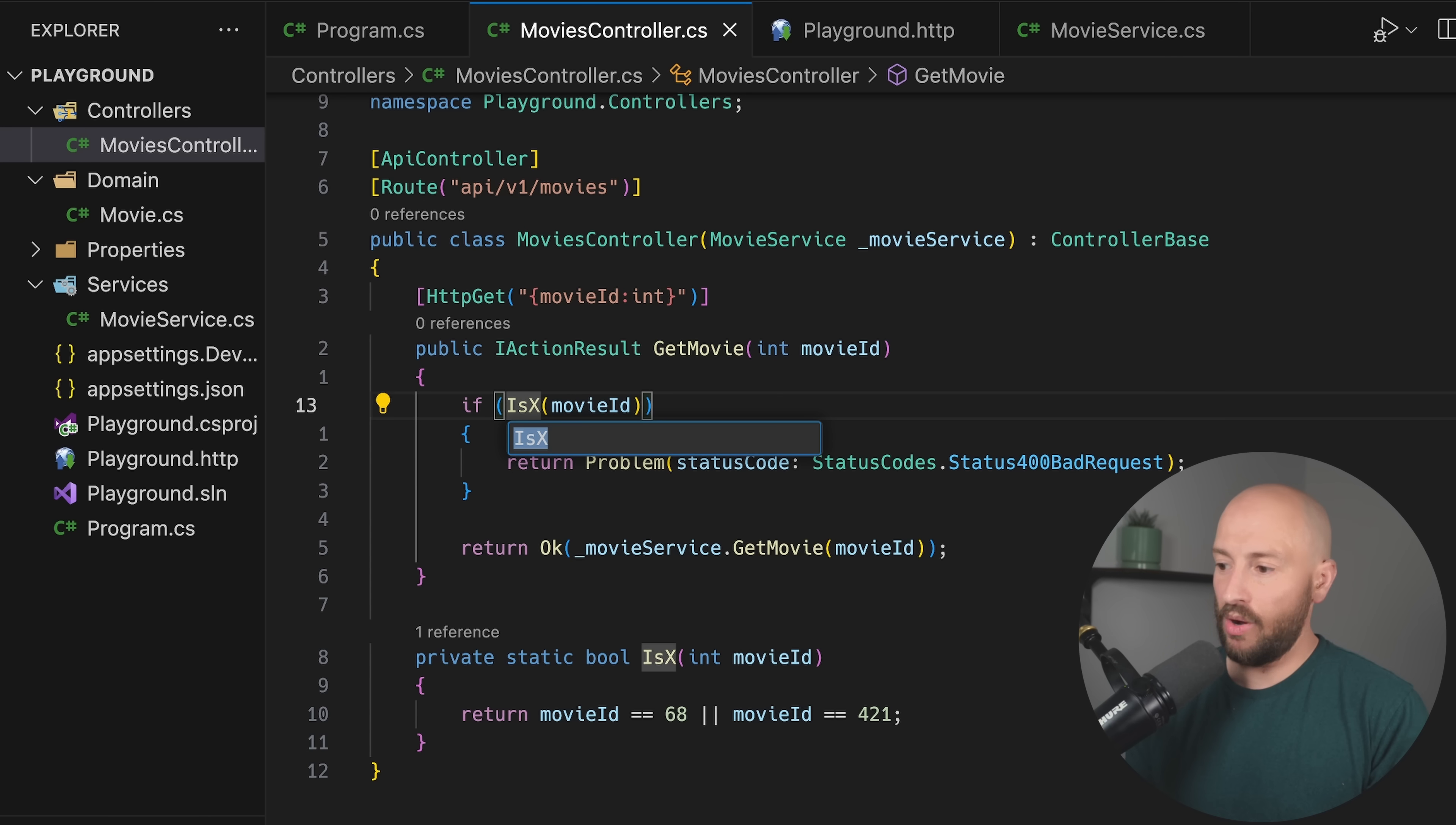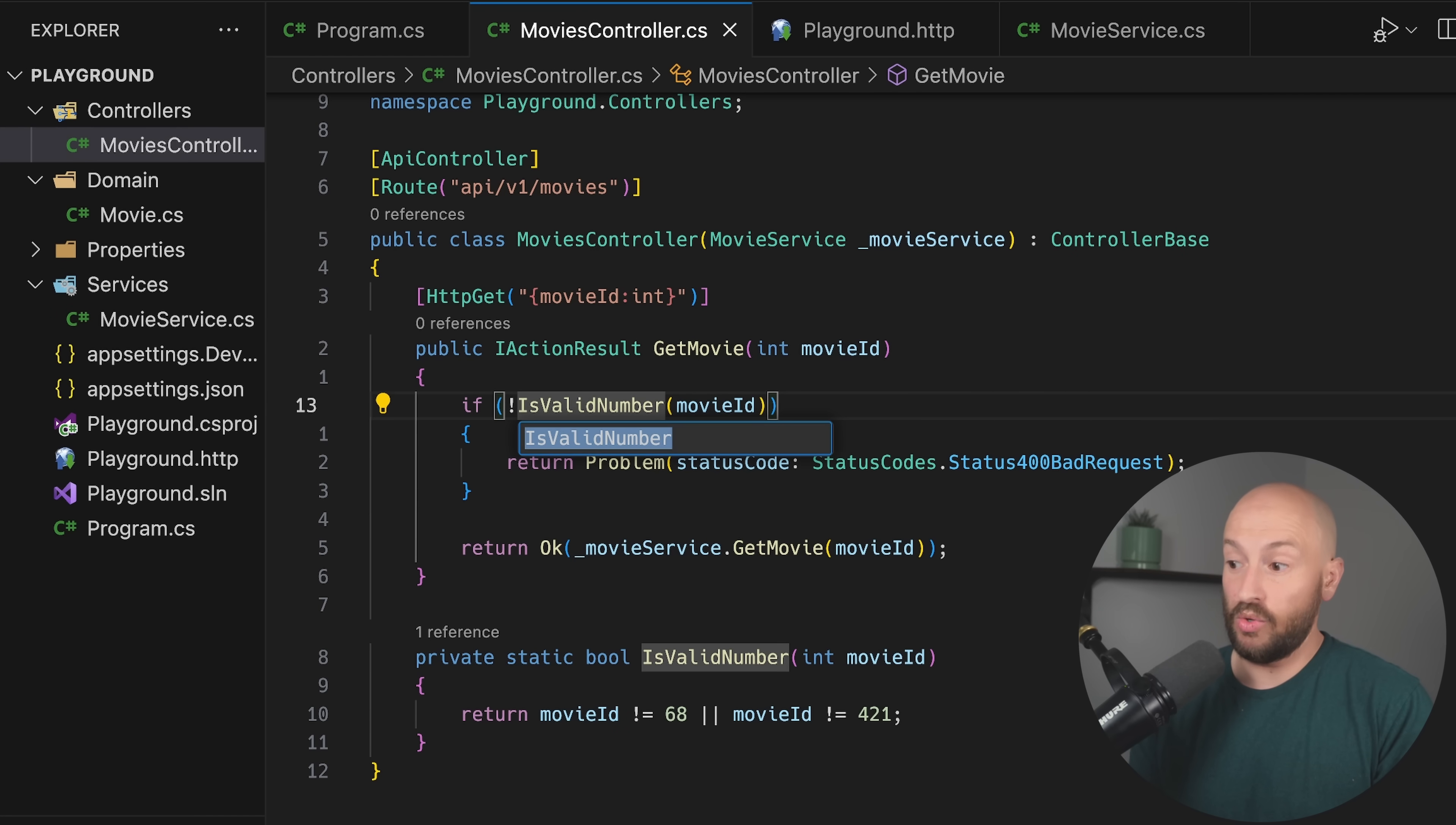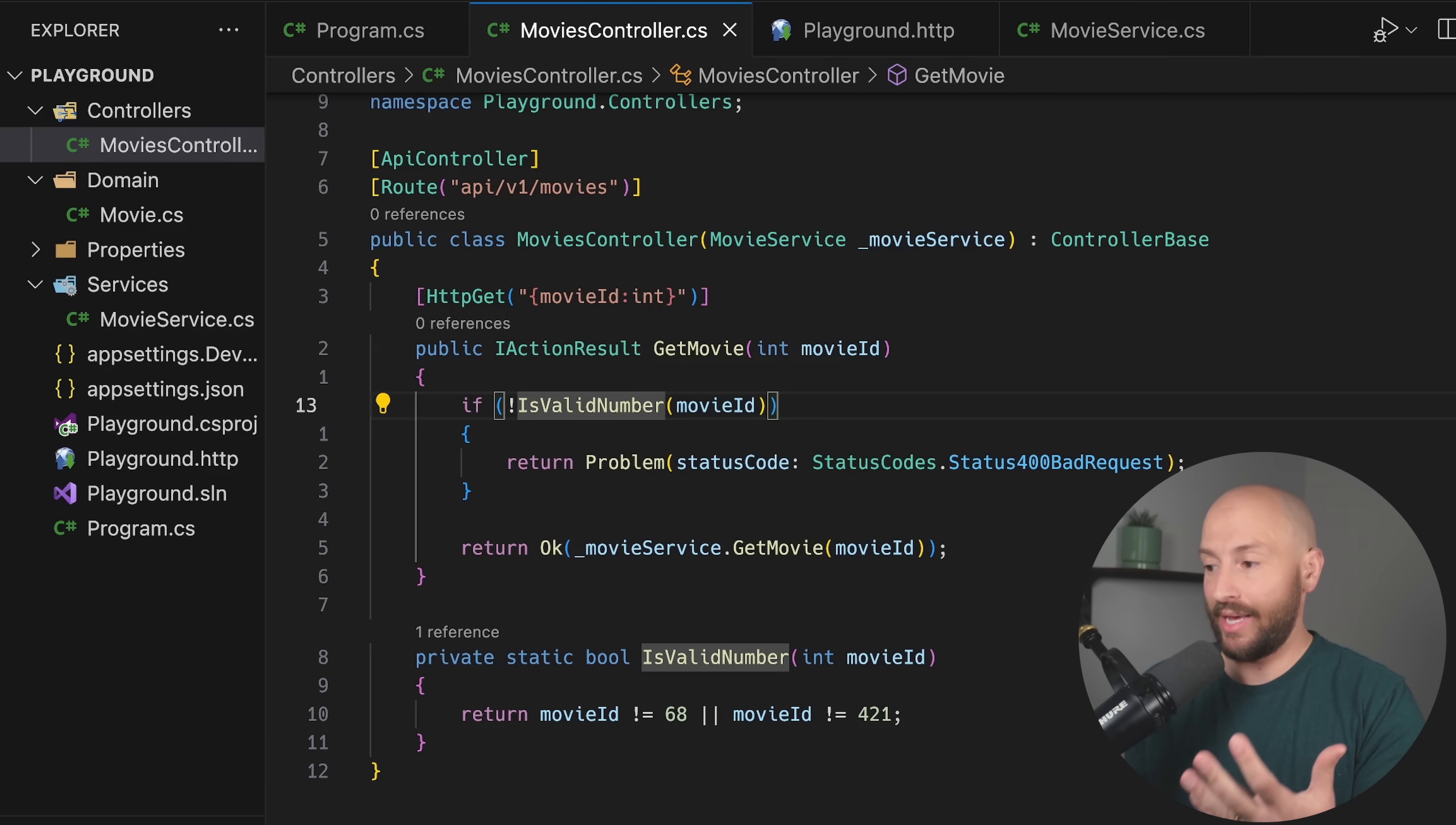In this example, we can go ahead and call this something like is valid number. And then of course over here we need to go ahead and replace this with the opposite. And over here we can go ahead and say if it is not a valid number, then we go ahead and we return a problem. Now a very common approach is to call this something like validate or something like that. And I don't like this approach because first of all, it doesn't tell me for free that this is a Boolean method. So I need to go ahead and check exactly what this method returns.